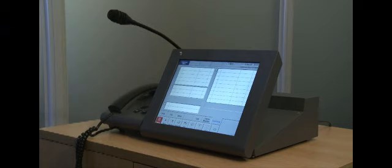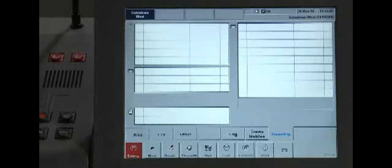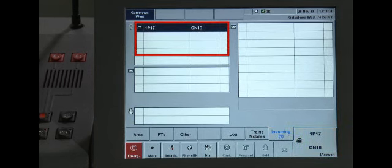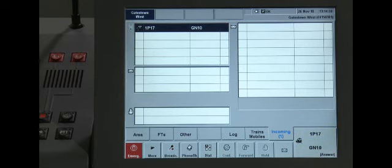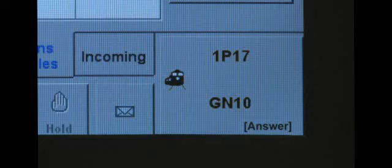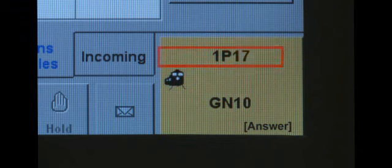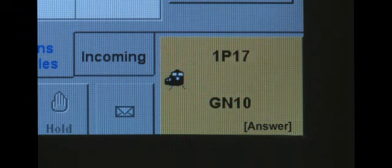Let's look at the procedure for receiving a normal call. When a normal call comes in, the caller's identity will appear in the incoming call list and the active call button will appear as a yellow box. You will also hear this ringtone. The ACB will display the train's headcode or unit number along with the location ID.